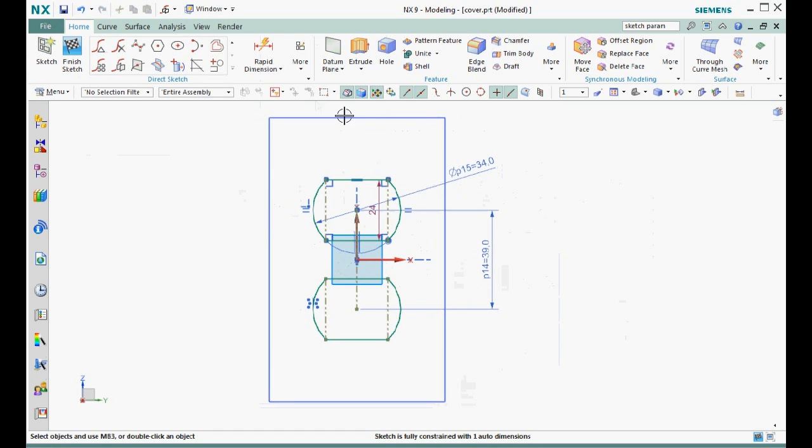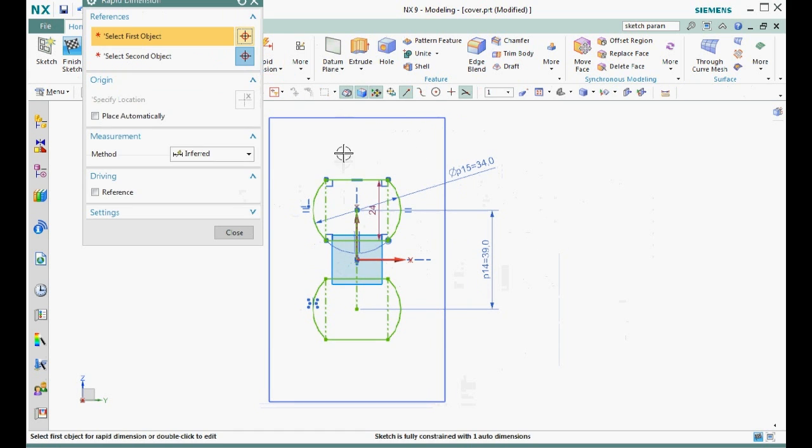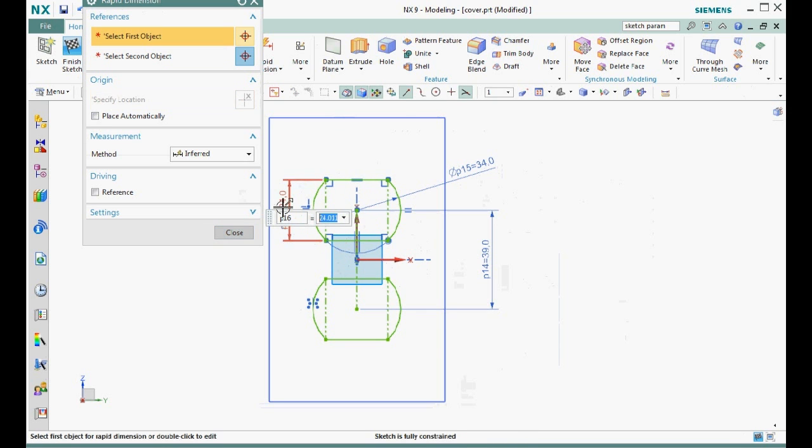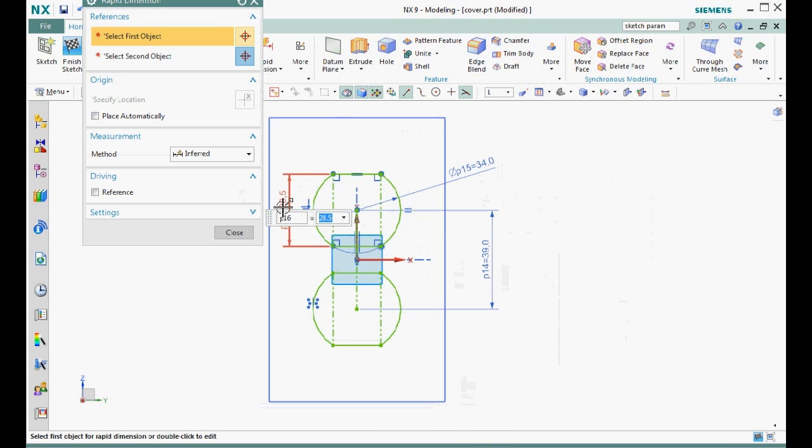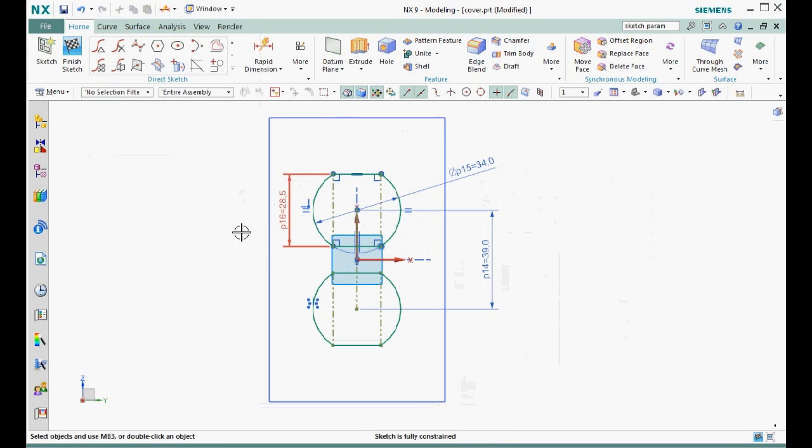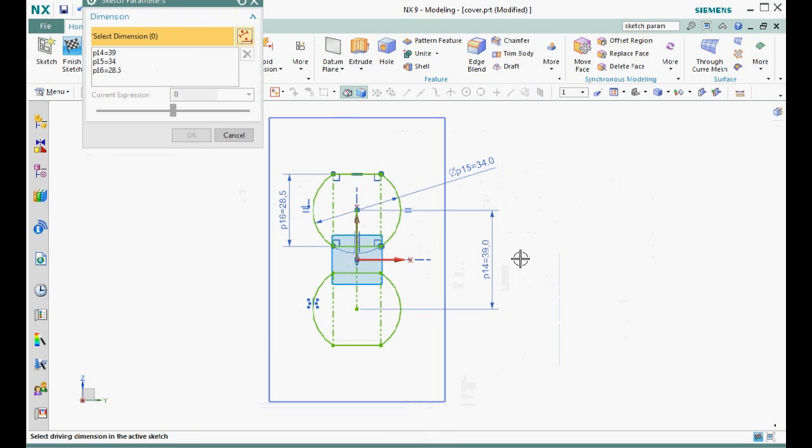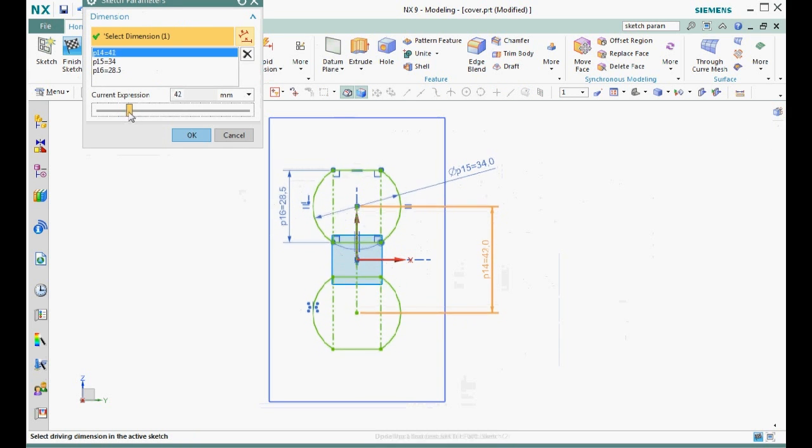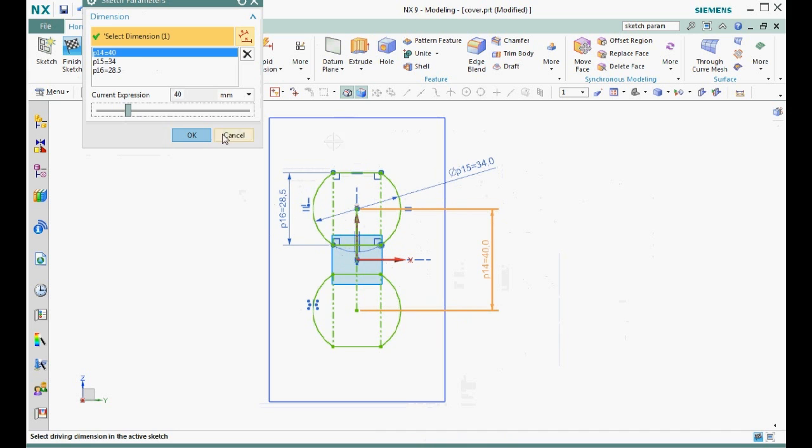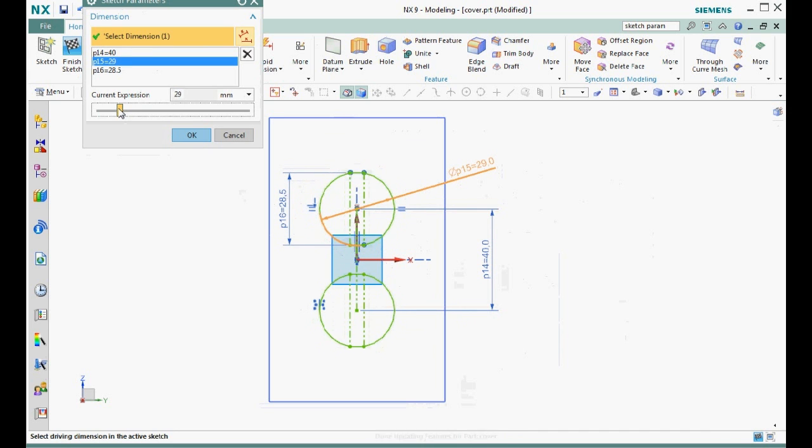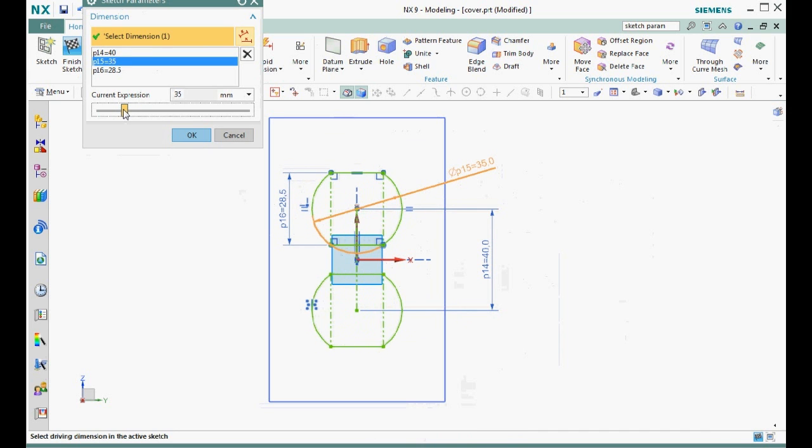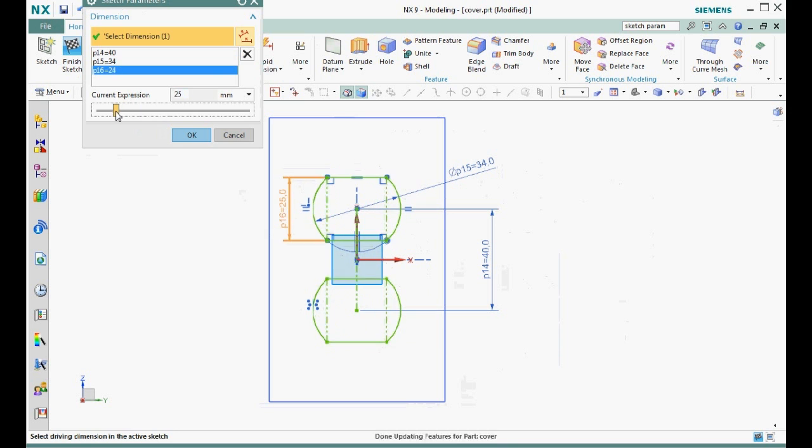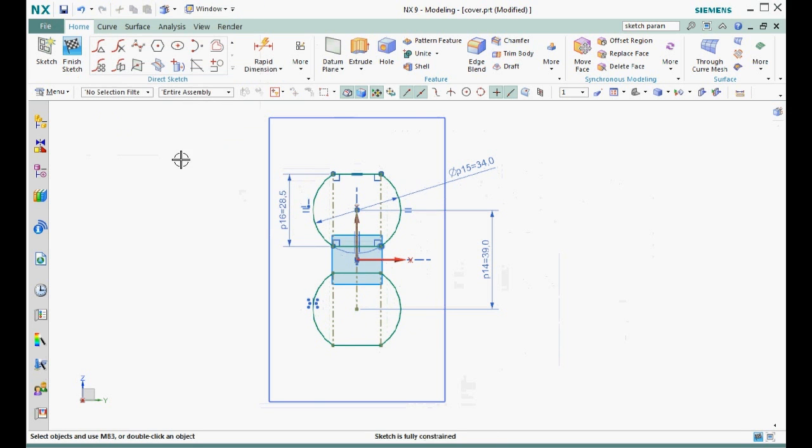Step six is to add driving dimensions. We need a vertical dimension here. Now the sketch is fully constrained with no auto-created dimension. Step seven, let's test the design intent the same as we did before. We can wiggle each of the three driving dimensions to see that the sketch remains symmetric. Finish the sketch.